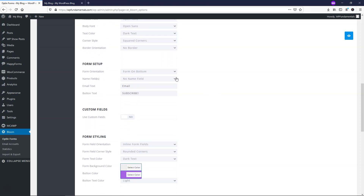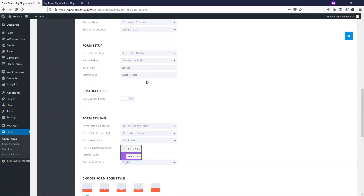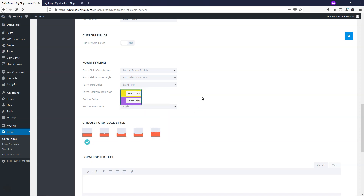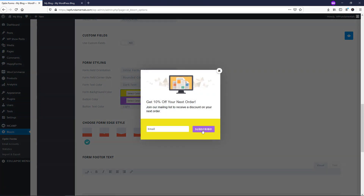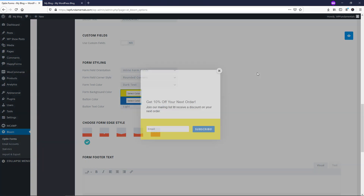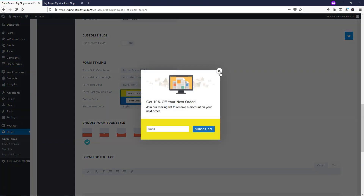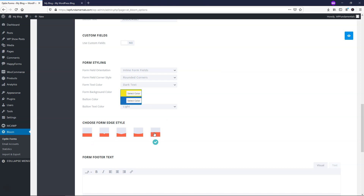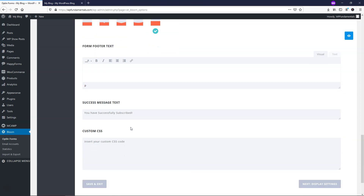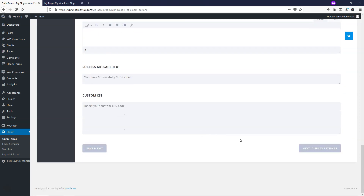Scrolling down, you can change the email field text and the button text — I'll leave those as is. I'm going to make the background color yellow. For the button color, it's currently purple — I'll change it to blue. You can preview it to check what looks good. Then I'll change the style to a different option. If you want to add form footer text you can, and I'll leave the success message as default.